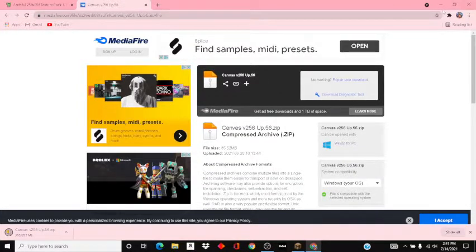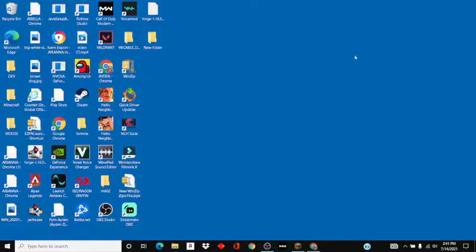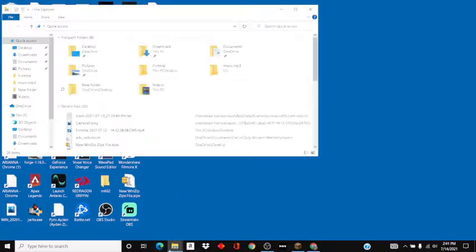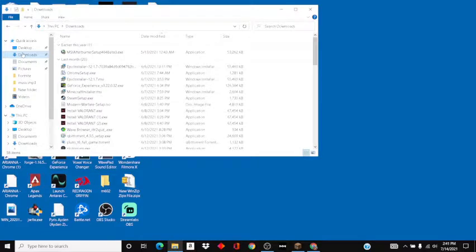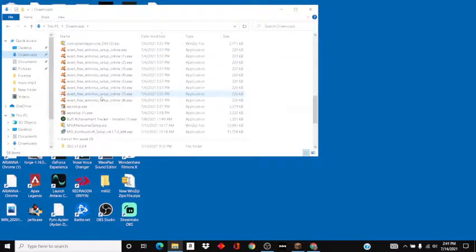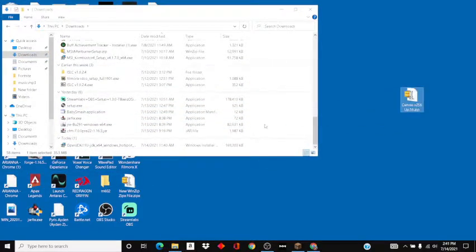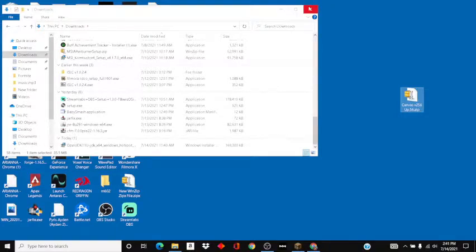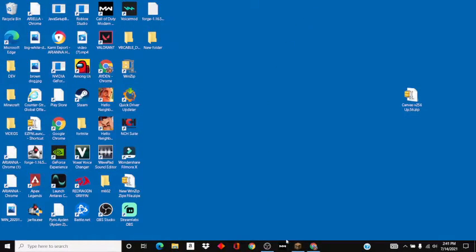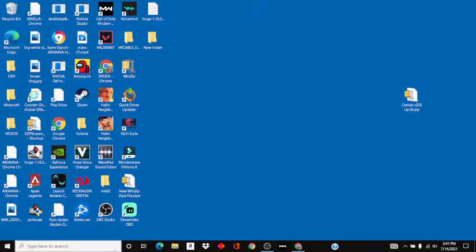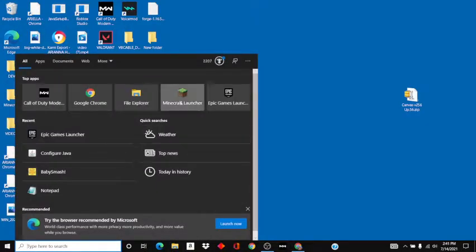With the download done, you want to minimize your browser, go to your folders, go to downloads, and go all the way down to your current download. Then you want to close folders and open up your Minecraft launcher. I'm just going to close Minecraft first.